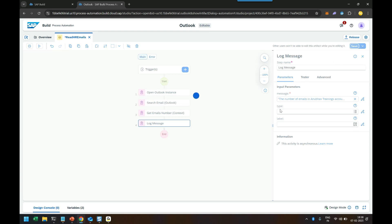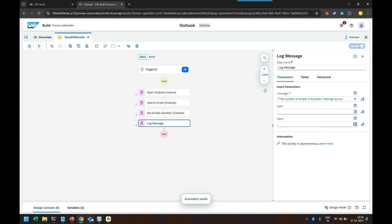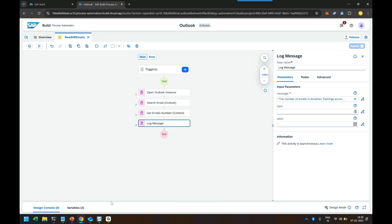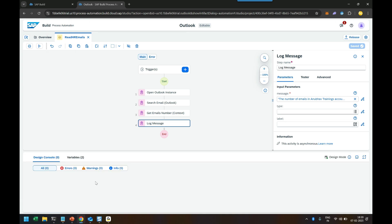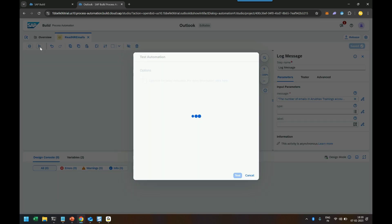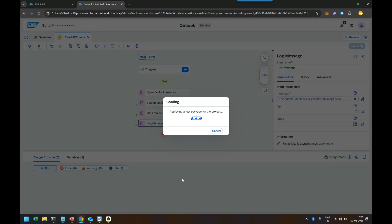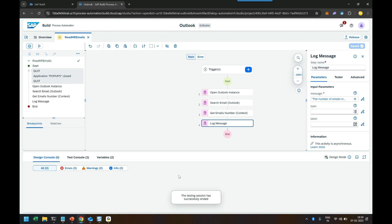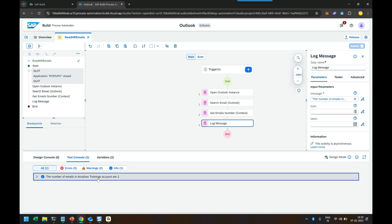So you can already see that in my outlook, I have got two emails as a result of that in the console. We are going to get the response as two as a number of emails in my account. So let's test our automation. It runs in the design mode and we are going to get here the count of email in the console as an outcome. So it is configuring my desktop agent contacting my agent which in turn contacts my outlook instance and it will search the emails based on the context and returns me the data. And voila you can see the number of email in Anubou training account are two. So there are two emails in my account and it returns me the count exactly. Superb.